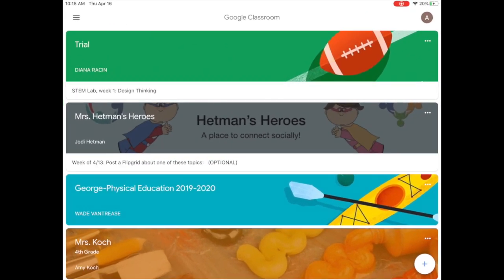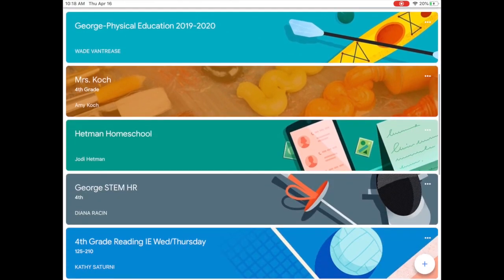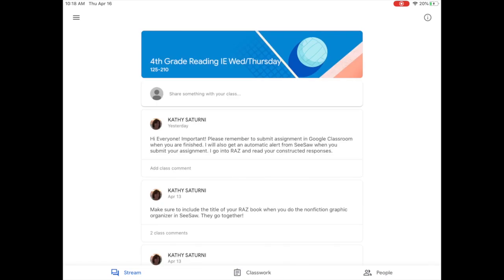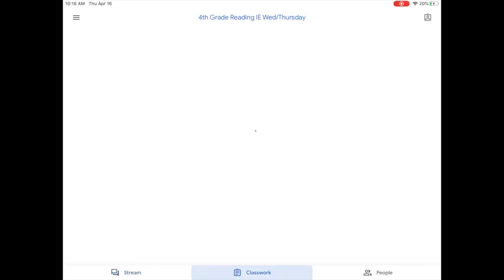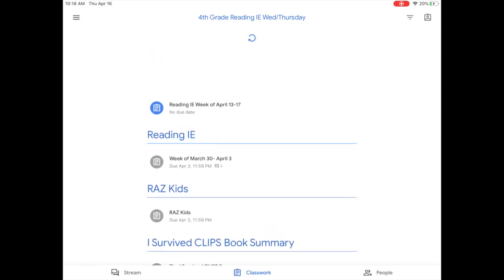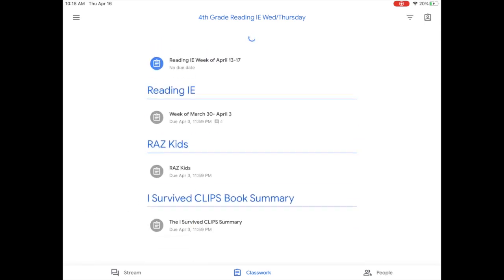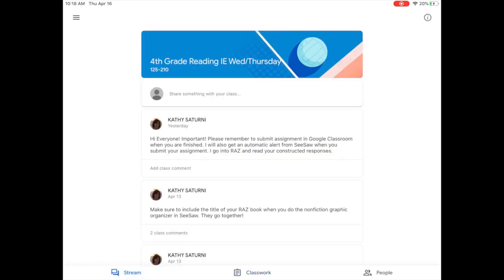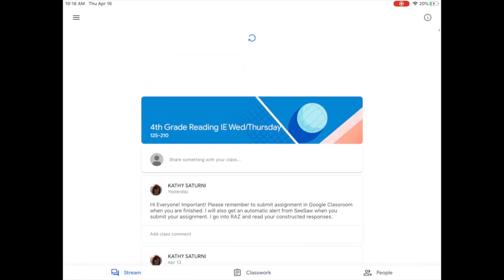Occasionally in Google Classroom you might find that you need to update your stream. If you open up a classroom and you don't see anything new in your stream or in your classwork, when you pull down your screen from the top to the bottom you'll see that circle spin at the top and that's going to refresh your page. You can do it on classwork, you can also do it on the stream.